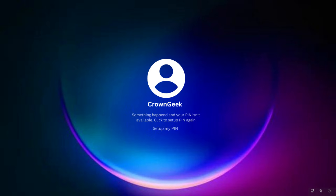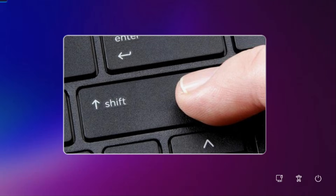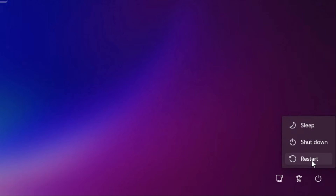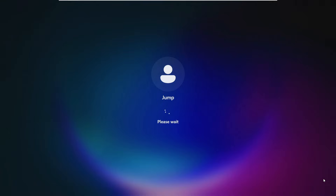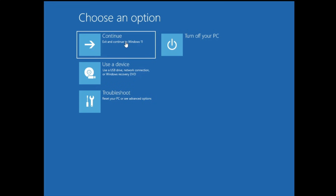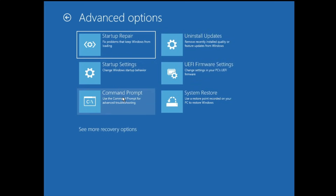Right now you can see I'm on my Windows 11 and I'm getting the message that your PIN isn't available. What you have to do is press and hold the Shift key on your keyboard, and while holding Shift click on the power icon in the right-hand corner, click on Restart, then click on Restart Anyway. The computer will come up in the advanced options. Once you see that screen, click on Troubleshoot, then Advanced Options, then Command Prompt.